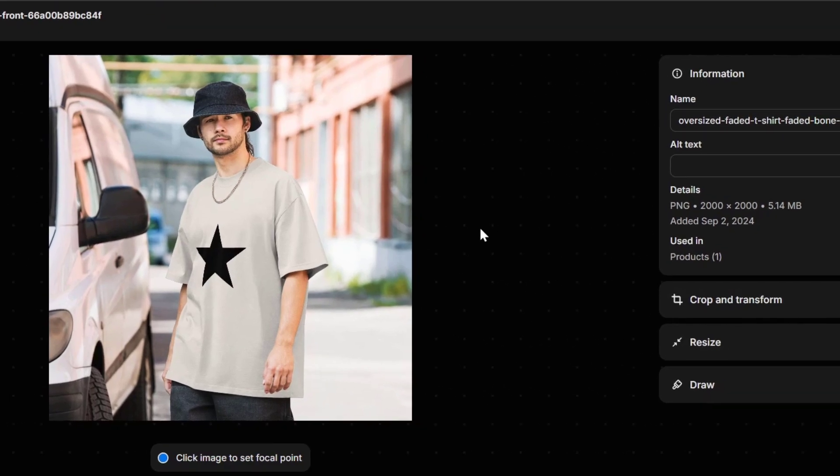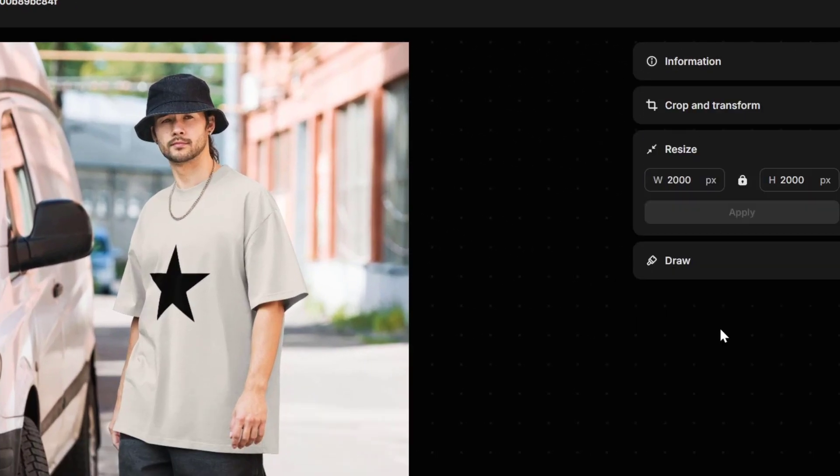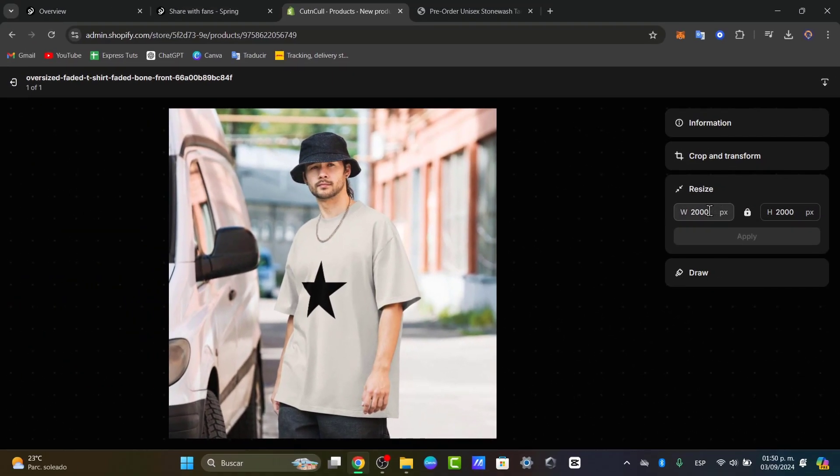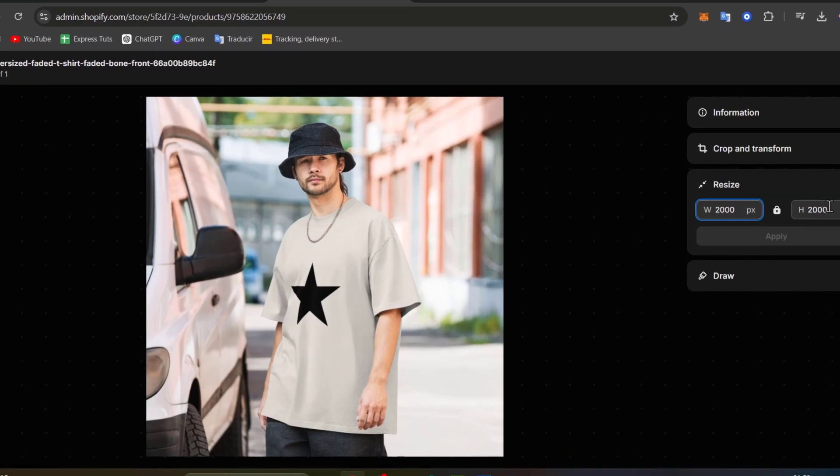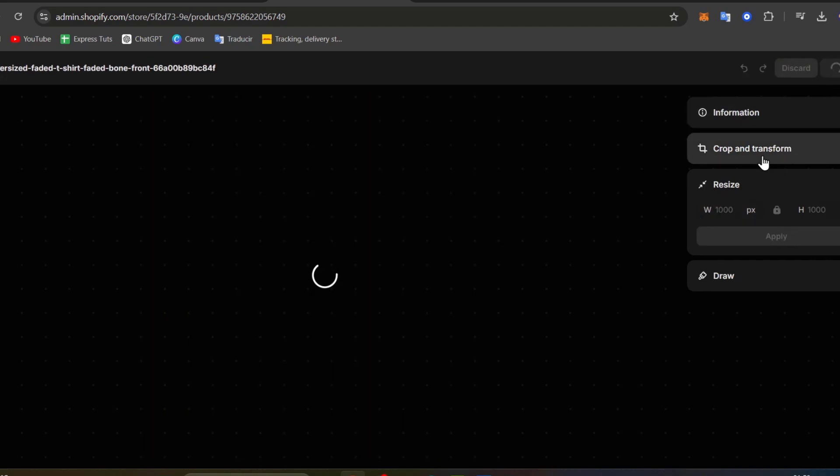Shopify allows you to crop, transform, change the name and resize your image. So here I have 2000 by 2000. If I wanted to make this smaller I can try it out 1000 by 1000 and I applied it and I hit now into save.